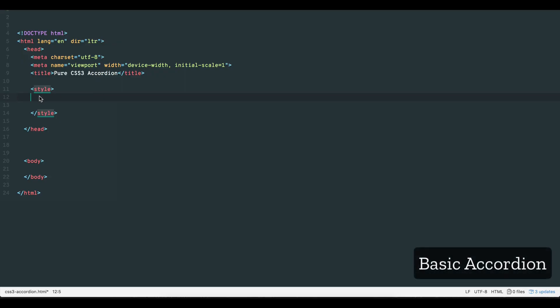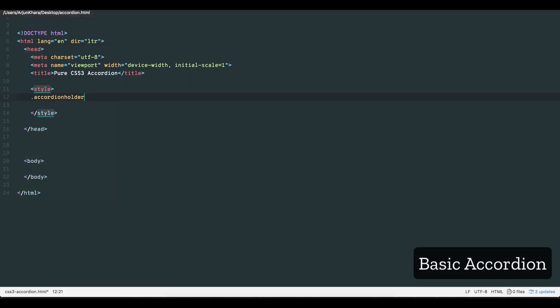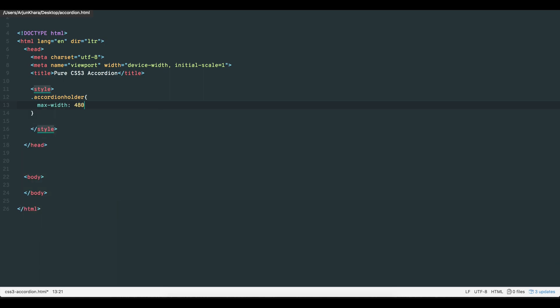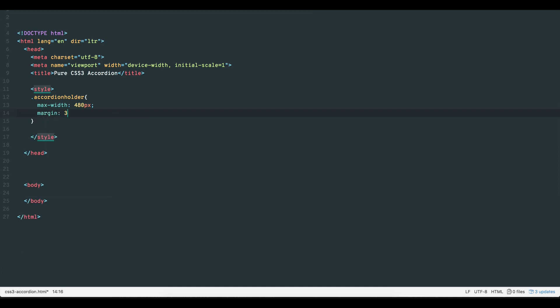Let's begin by creating the accordion holder. We'll create a class called accordion holder, give it a max width of 480 pixels, margin of 30 pixels top and bottom, and auto for right and left.